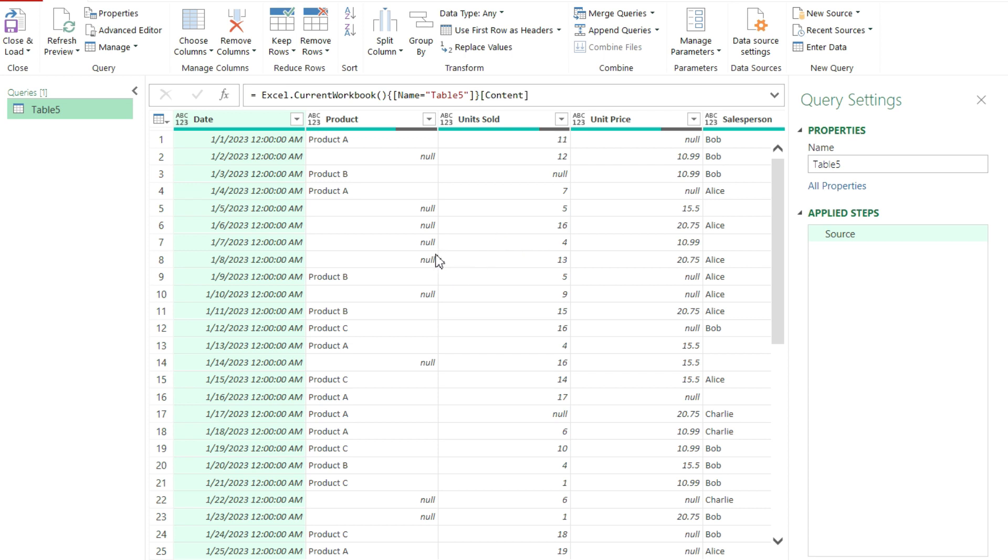Because obviously one of the challenging parts of data analysis is making sure your data is clean before you're doing any calculations, any sort of analysis on it. It's always helpful to have a clean data set.